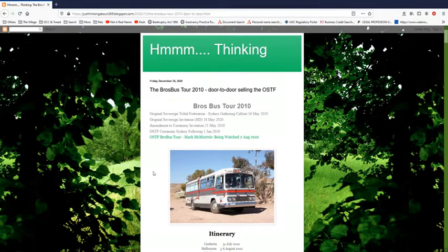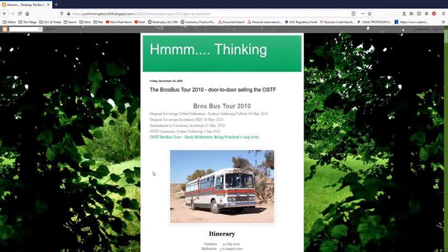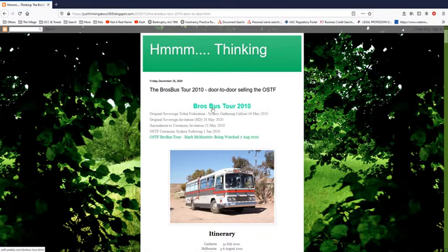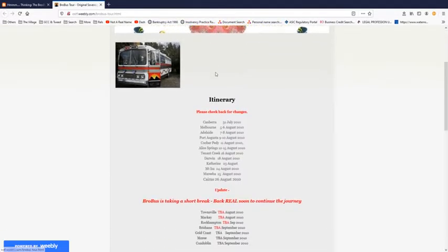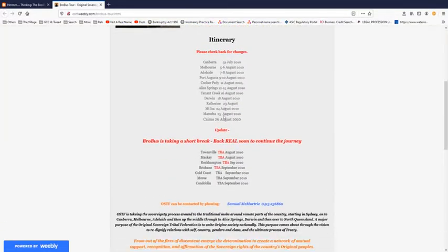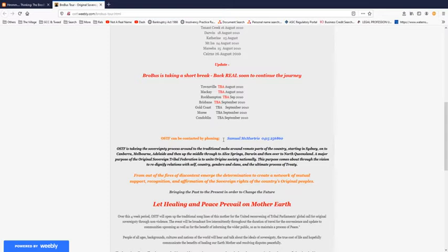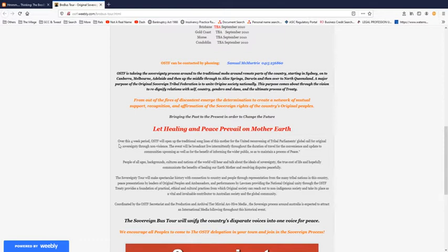But anyway, off subject there. Well, in a way, because in my head, all these things are connected. Because back in 2010, Mark McMurtry went on a BroBus tour. Now, I made a blog out of it so that you can follow the links easily. If you click on this, it'll take you straight to the OSTF's website. You can see it's the BroBus tour page. That's their itinerary back in 2010. Contact Samuel McMurtry. I believe he shows up in a few of the photos I'm going to show you in a minute. He's got that same sideways look in his profile picture on YouTube, Facebook.